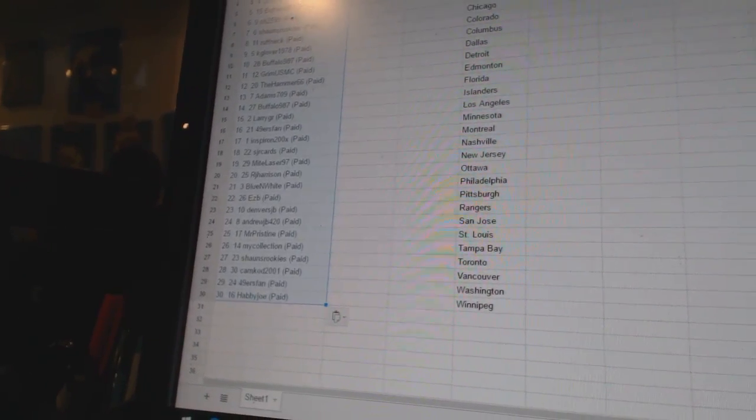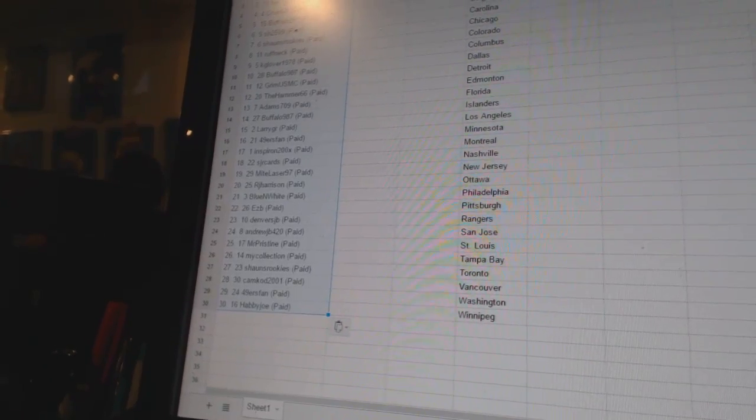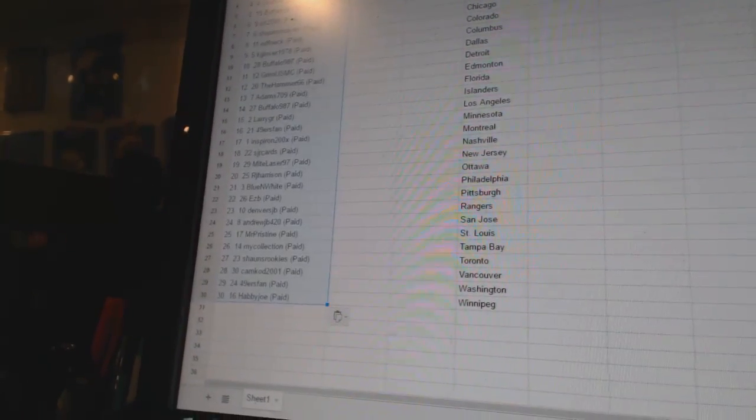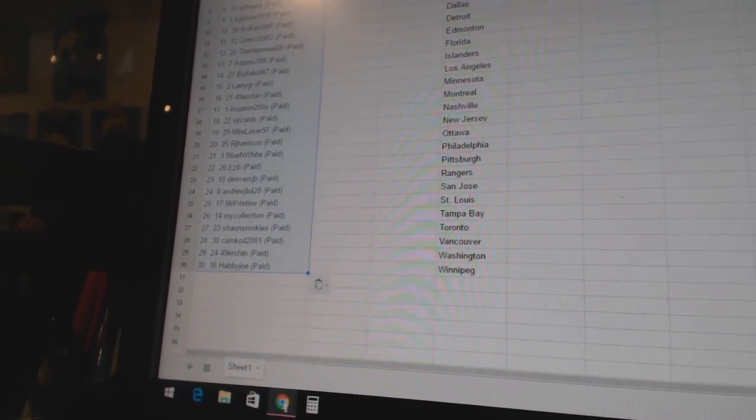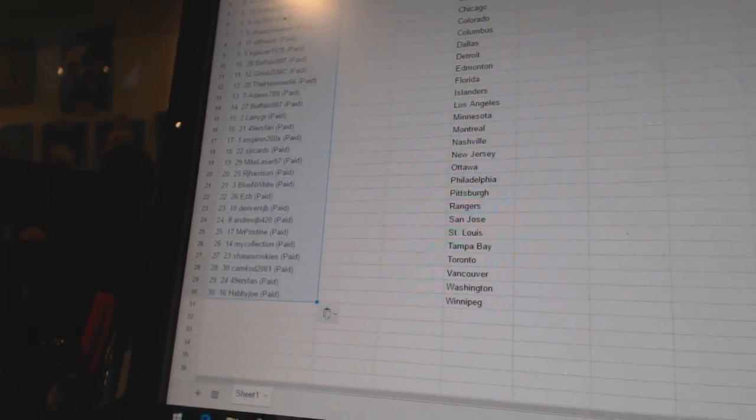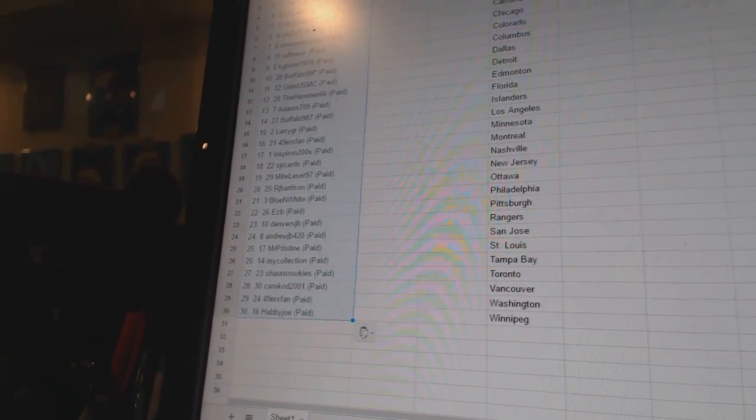Twenty-six, MyCollection. Twenty-seven, Sean's Rookies. Twenty-eight, CamCaw 2001. Twenty-nine, 49ers fan. And thirty, Habby Joe.